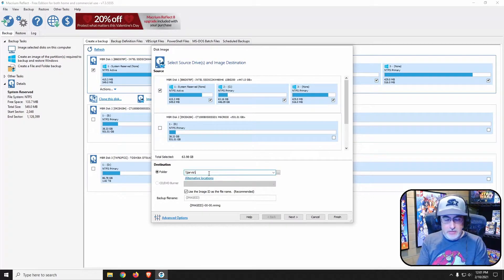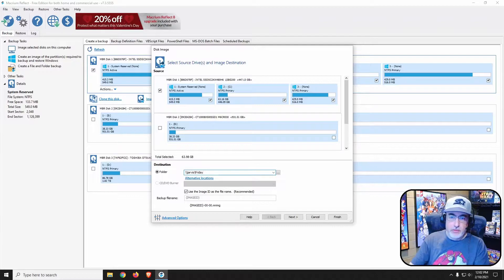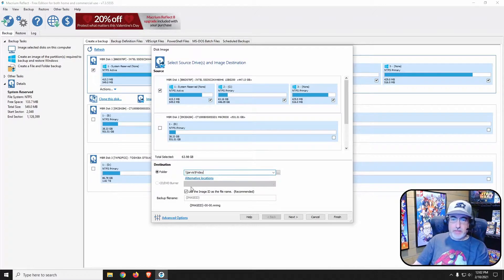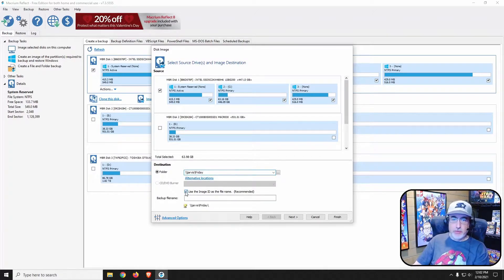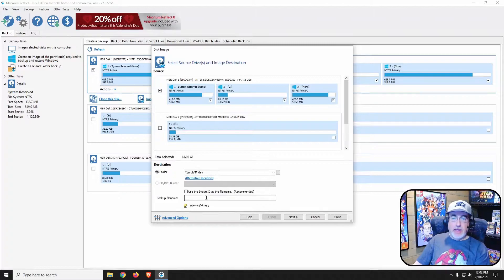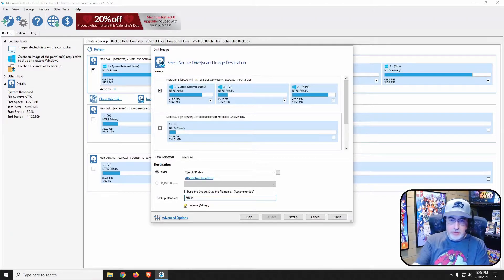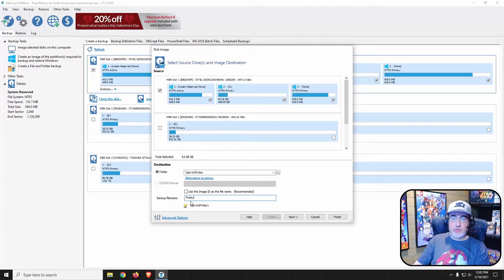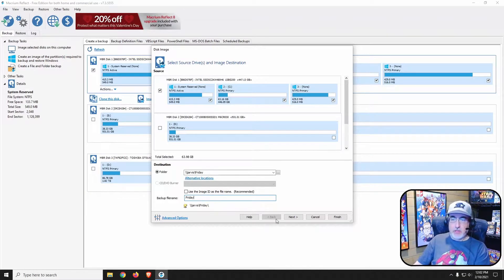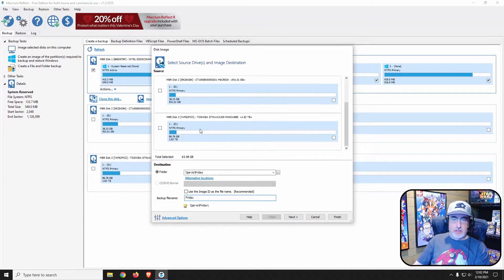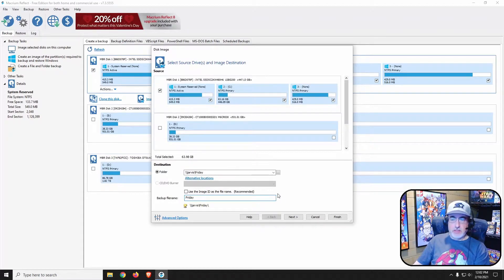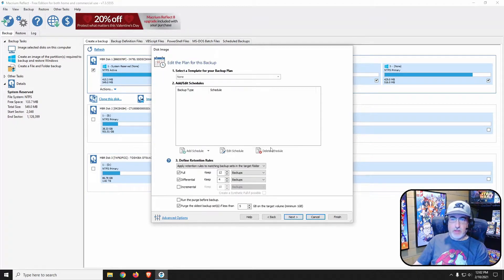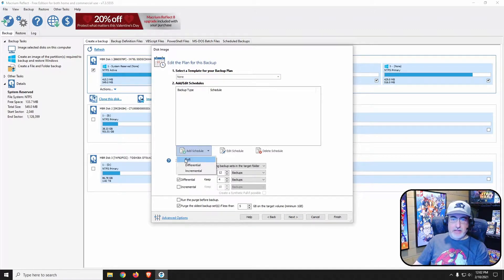And then backslash and the folder I want to save to is Friday, which is the name of this computer. In here, I'm just going to pick a name of the backups that I want to see. Let's make sure the only thing that is check marked is my C drive.